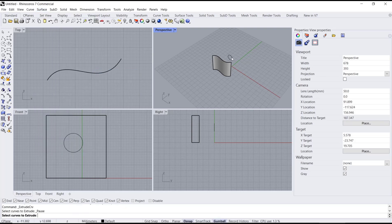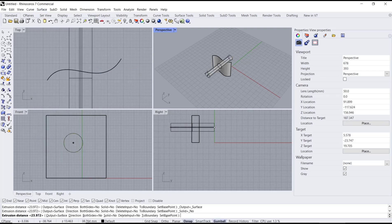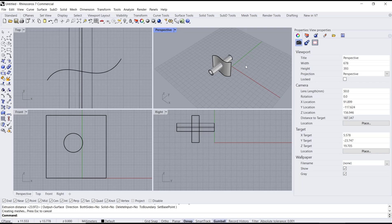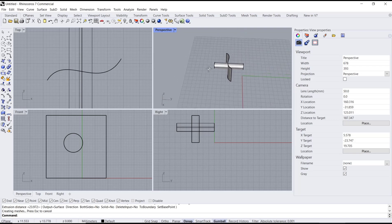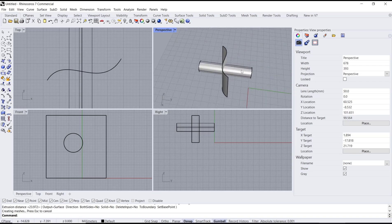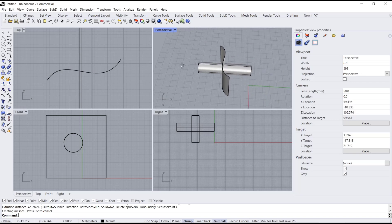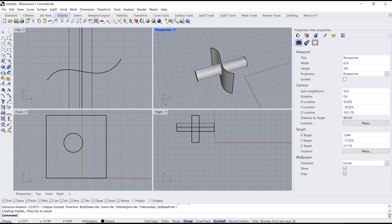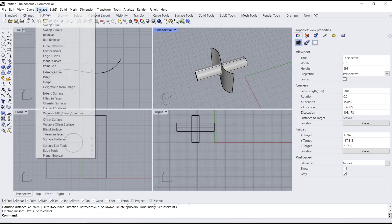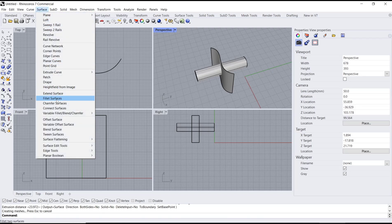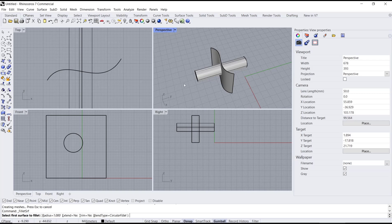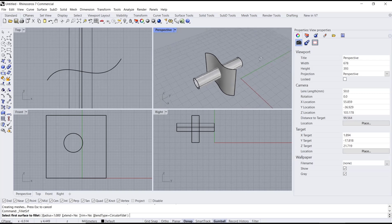I will select this object and move it here. Now, as an example, I will cut this part. You can go again into the Surface menu and use the Fillet tools.